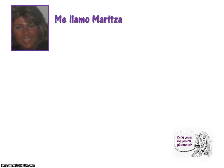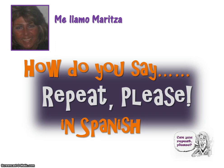Hola, me llamo Maritza. Hi, my name is Maritza. I'm a retired Spanish teacher. I now work from home, and today we're going to learn how to say 'repeat please' in Spanish.